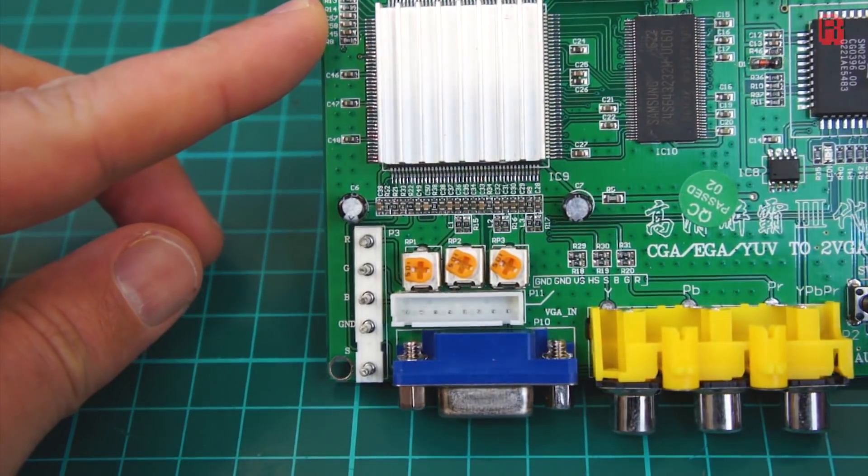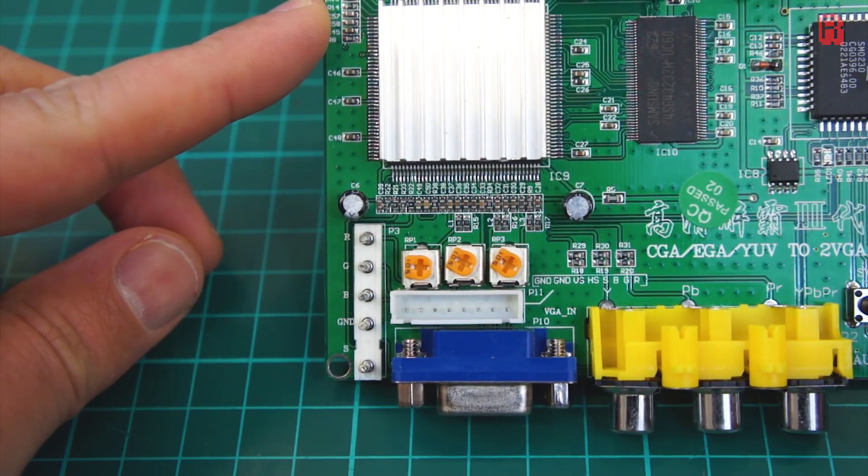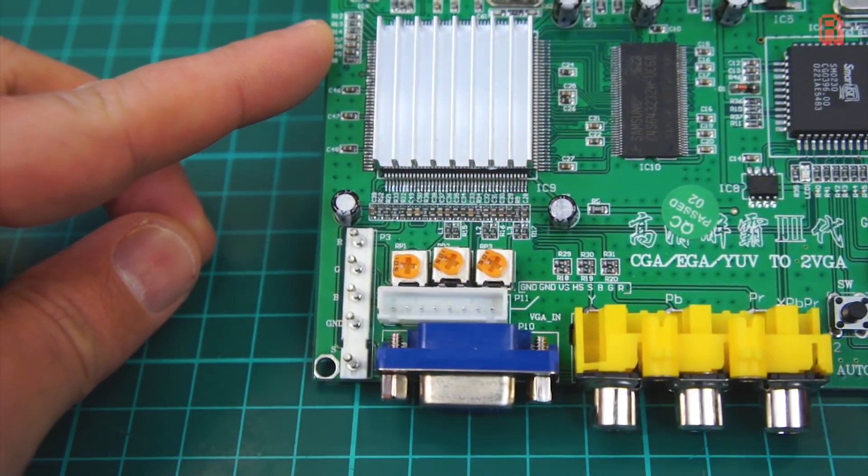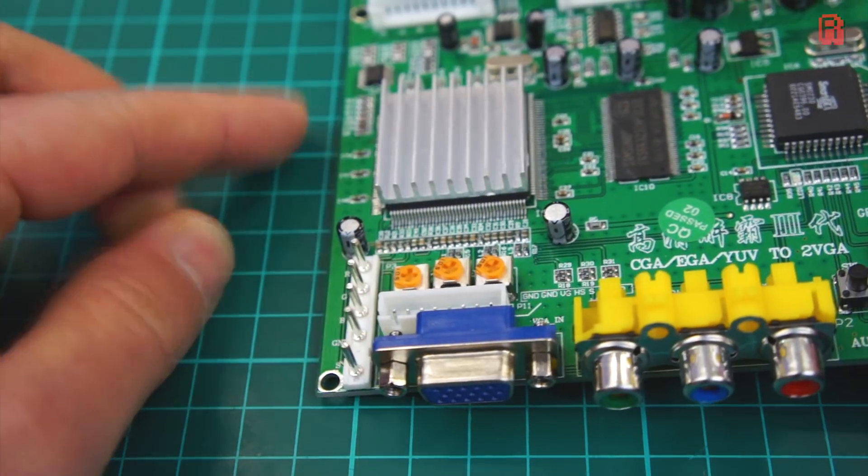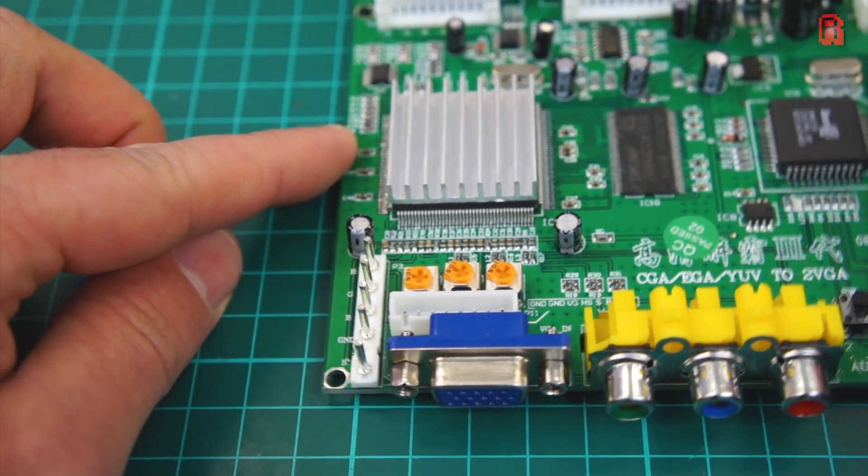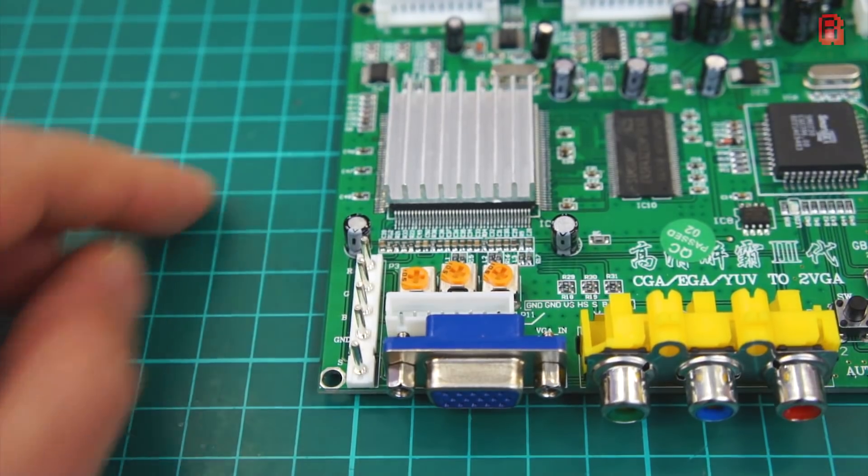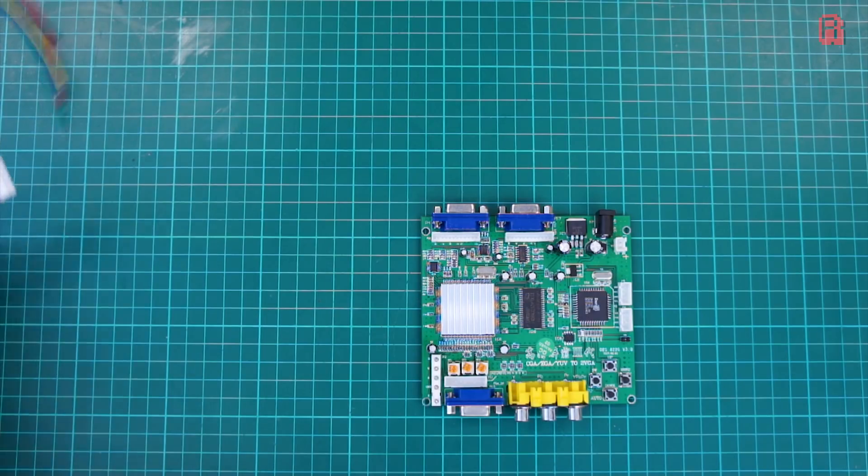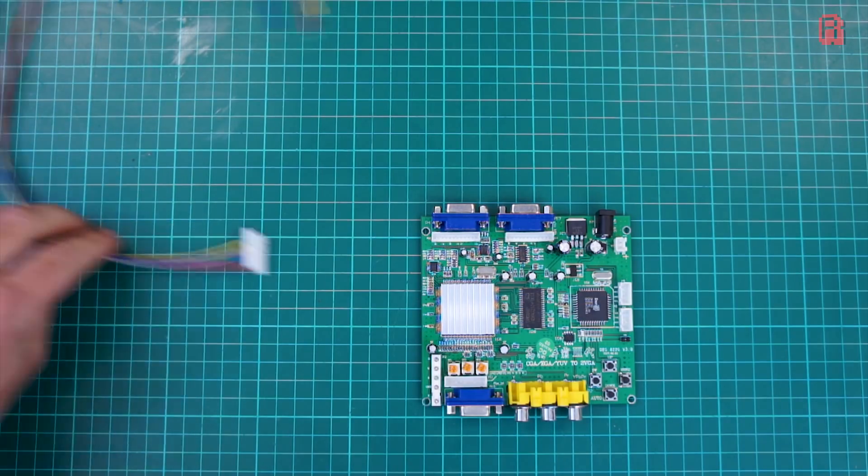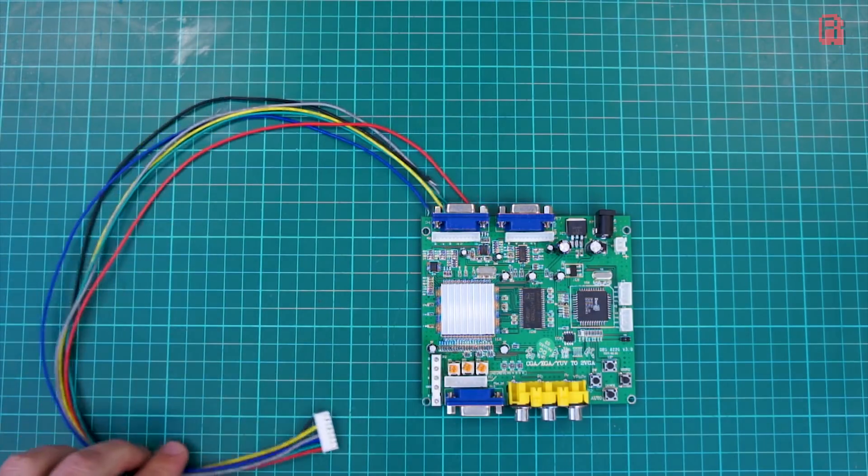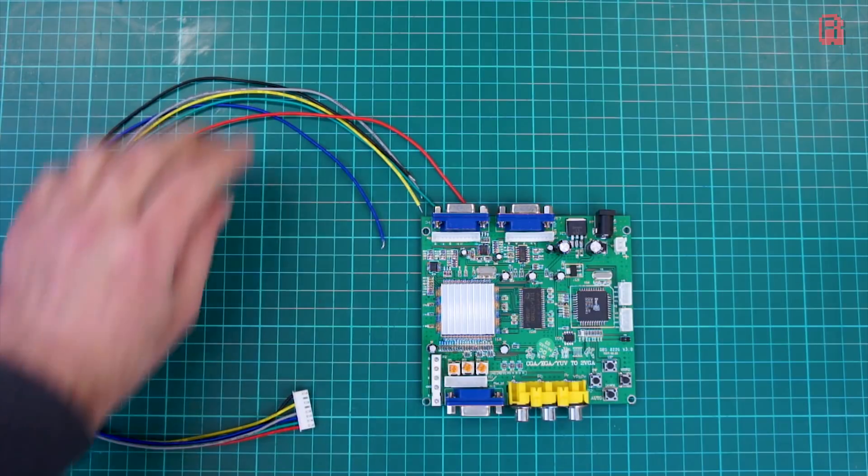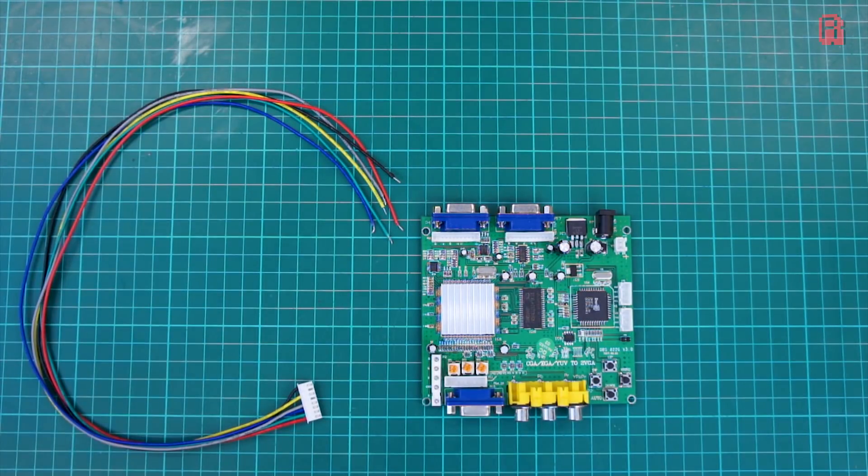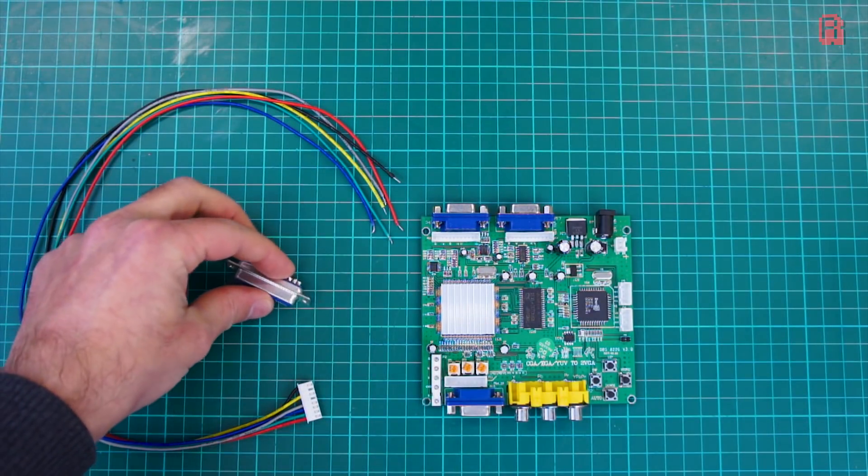Inputs on the board accept RGB, CGA, EGA and YUV, YUV essentially being S-Video before the connector was standardised, and it outputs to VGA, increasing the scan rate and the resolution to those supported by the modern monitor you're plugging into it.